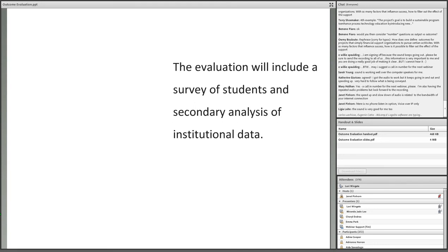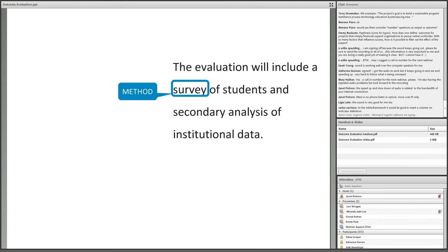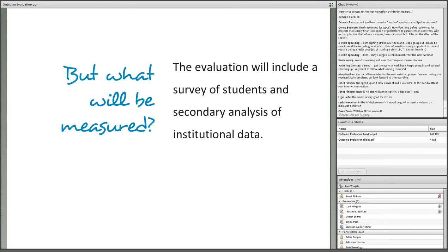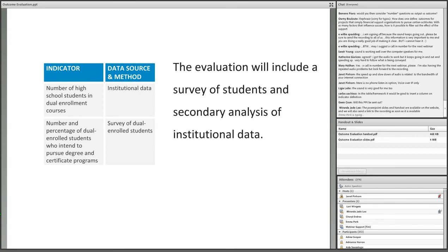Putting the data collection plan elements in a table like this is an effective way to check that your plan is realistic and comprehensive. Separating the indicators from the data sources and methods forces you to think about what you actually intend to measure — the construct you intend to measure — not just the means by which you're going to obtain the information. Too often I see plans that just state the evaluation will include a survey of students and secondary analysis of institutional data, without saying what's actually going to be measured — whether it's satisfaction, intent to pursue a certain major, or demographic characteristics.